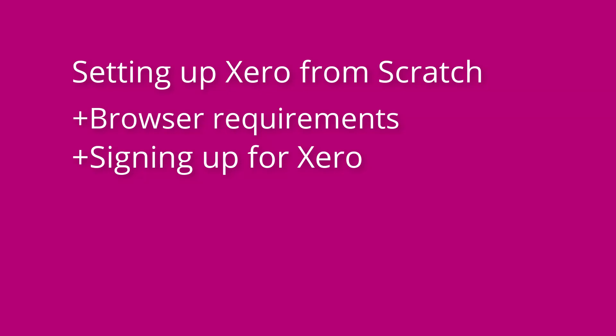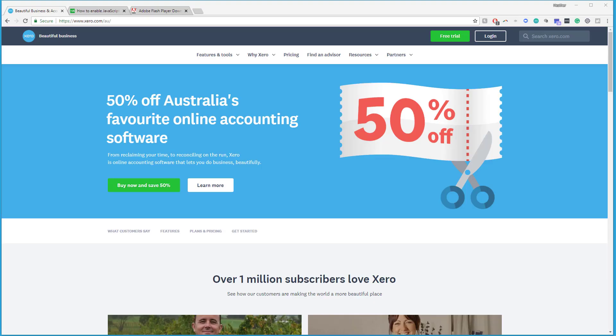Hi, my name is Heather Smith and I'm going to walk you through how to set up Xero for your firm. Now, first of all, the first thing you do need to do is come to www.xero.com, but I'm just going to jump back a little bit and talk to you about your browser.